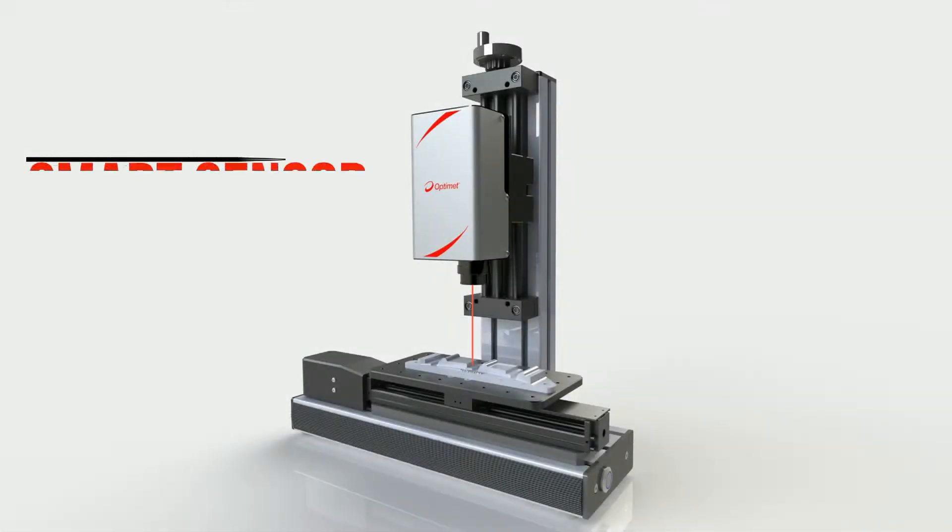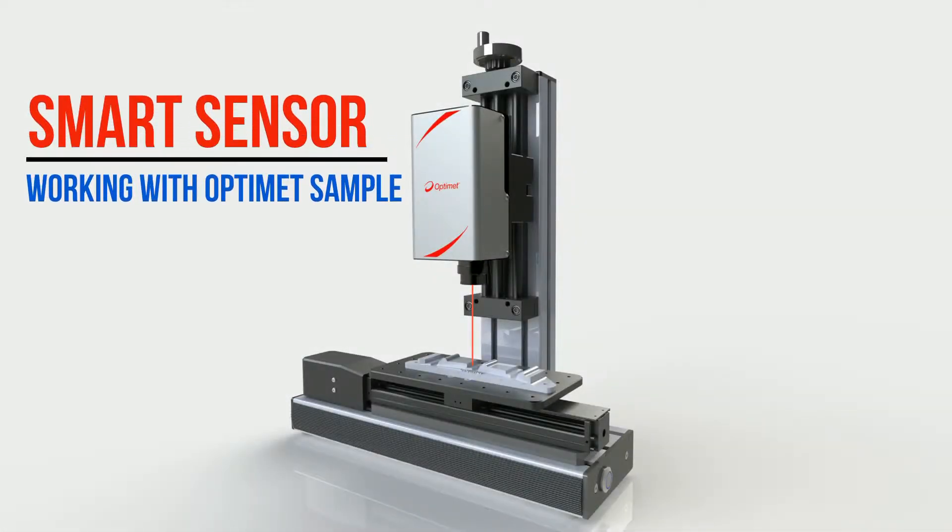Hi and welcome to OptiMit's Smart Sensor tutorial. In this tutorial we will demonstrate some of the smart sensor capabilities while using OptiMit's evaluation model sample.